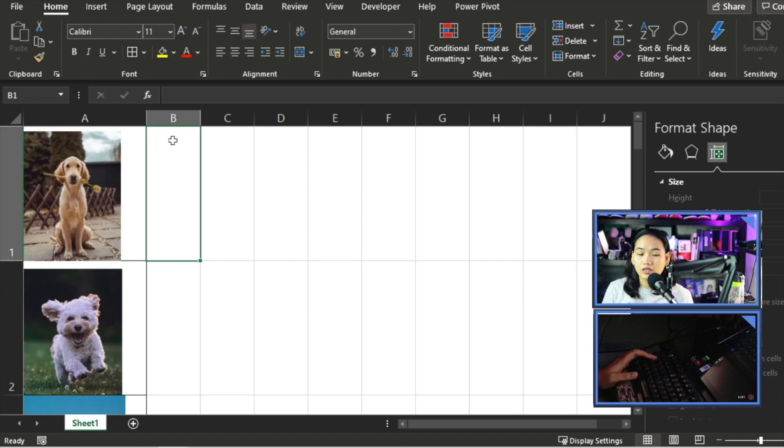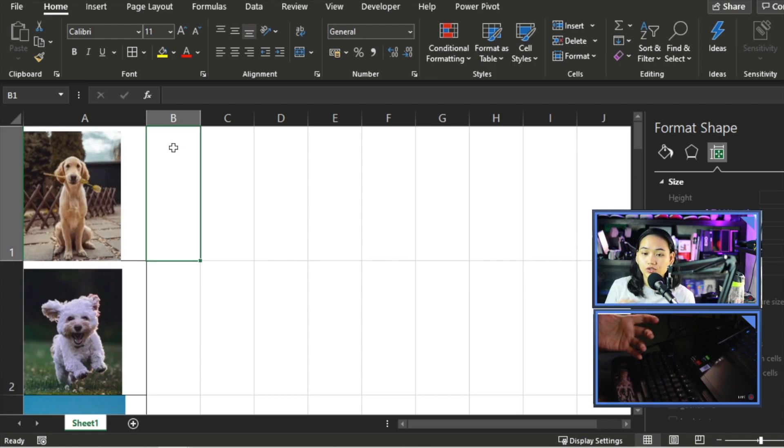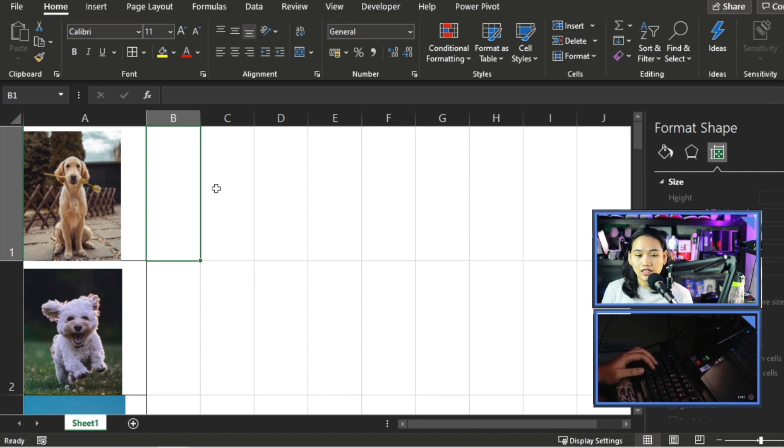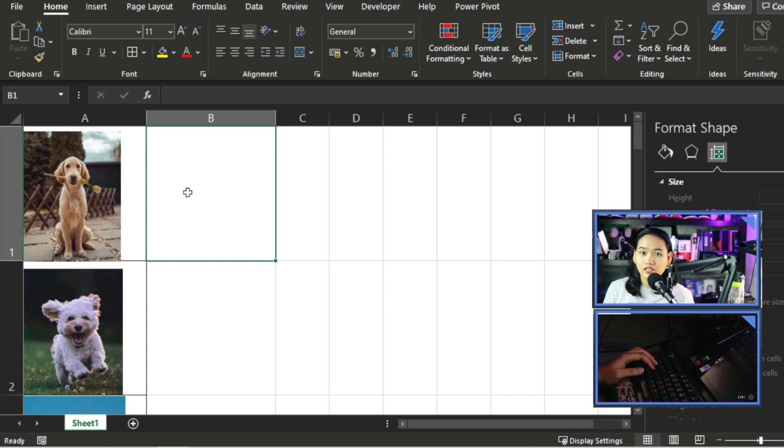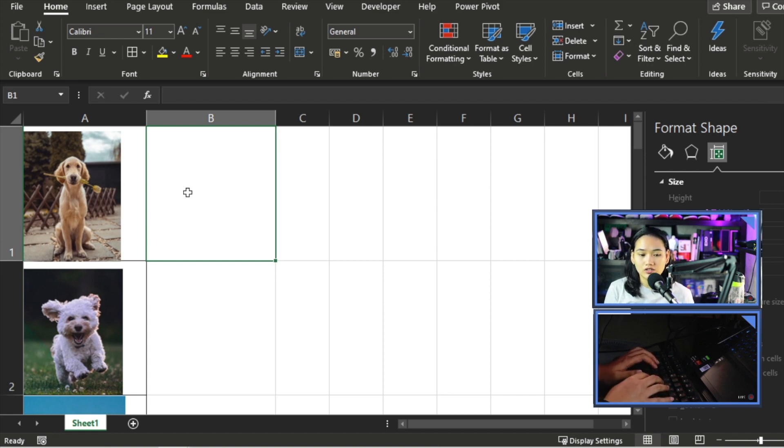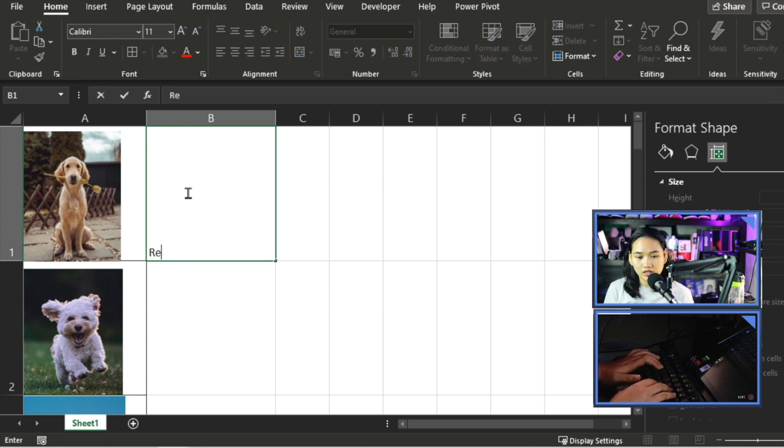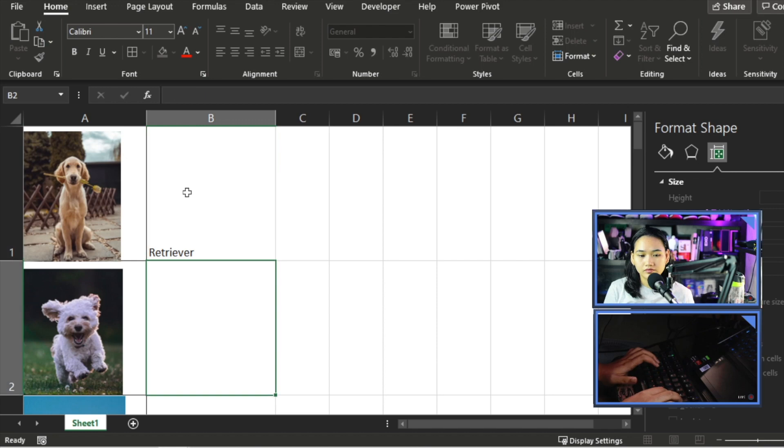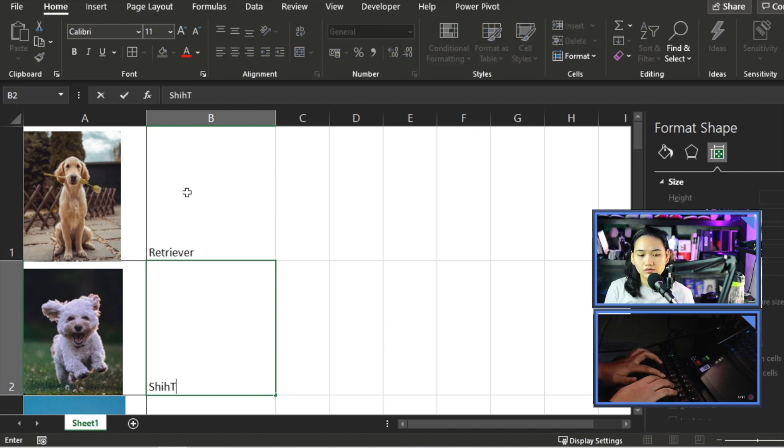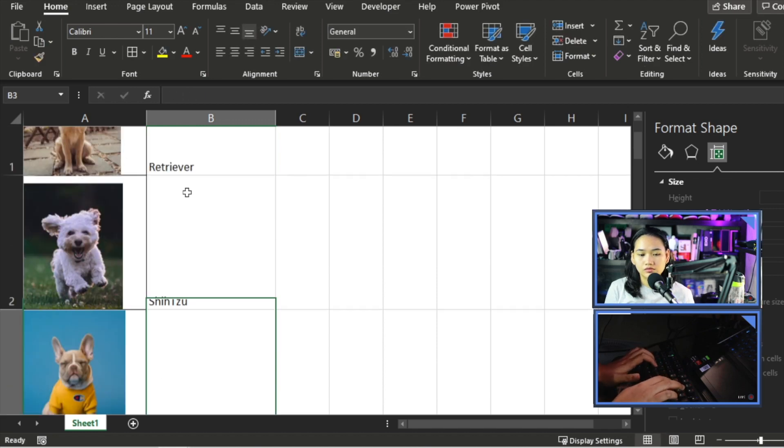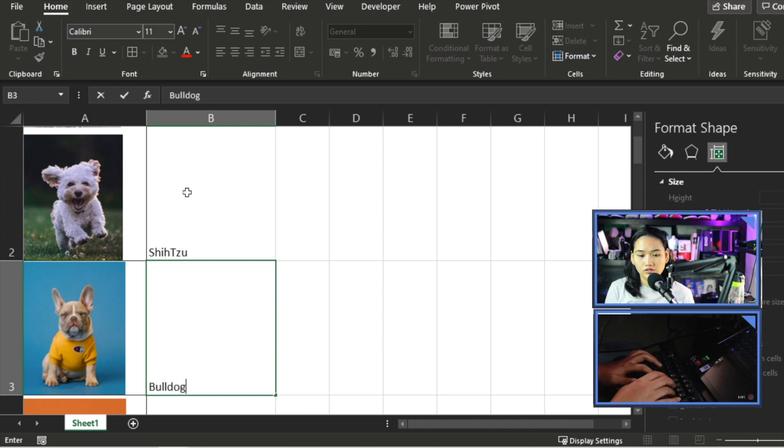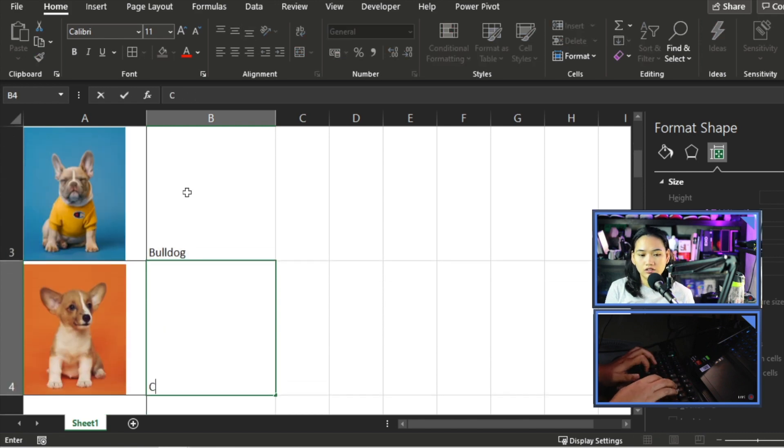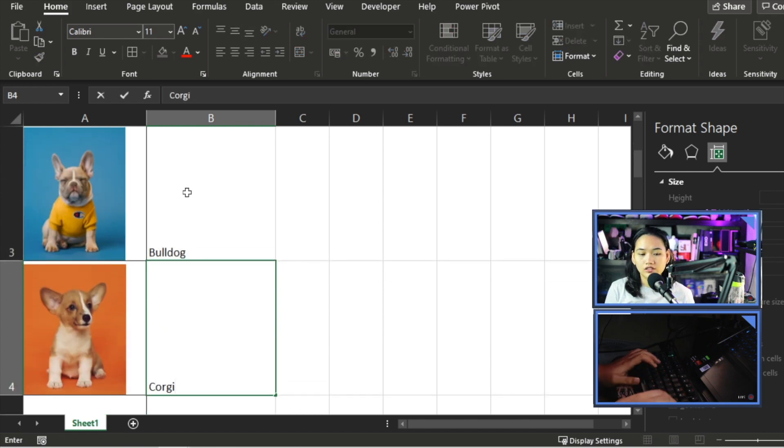Now we can move on to column B. Column B will be the basis for the selection that will happen. So I'll put the breed here. This will also be the basis of our data validation. For example, I'll put here Retriever, Shih Tzu, Bulldog, Corgi.